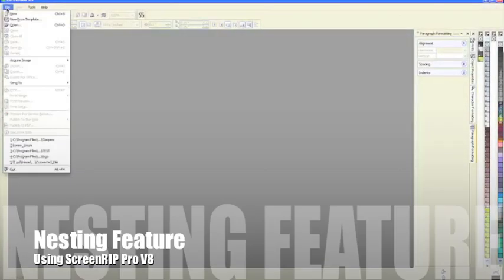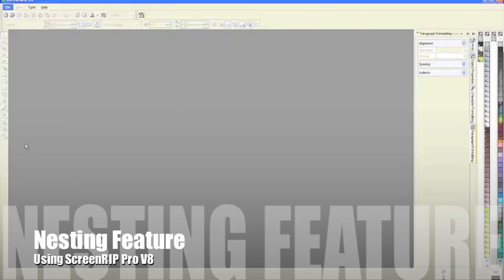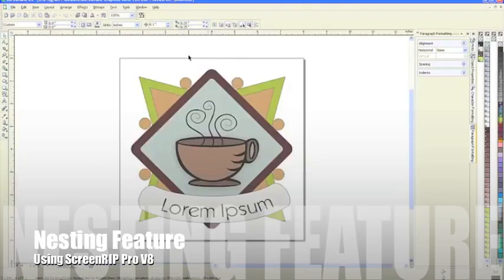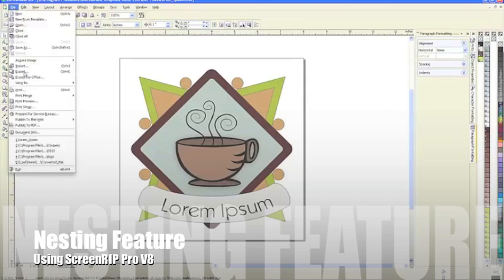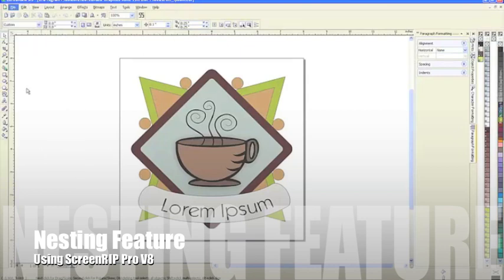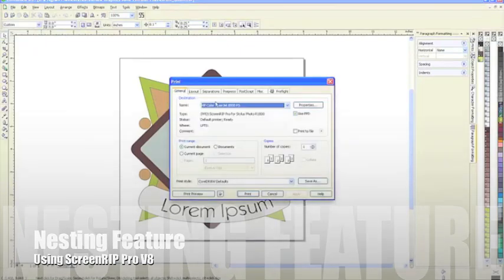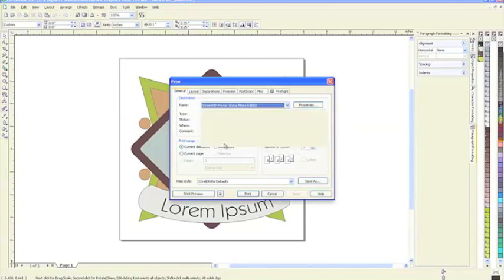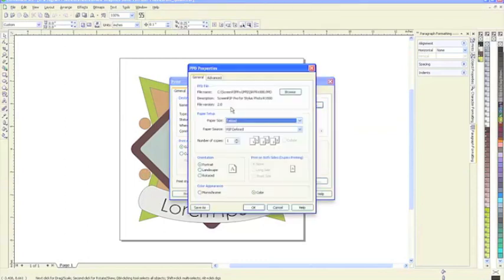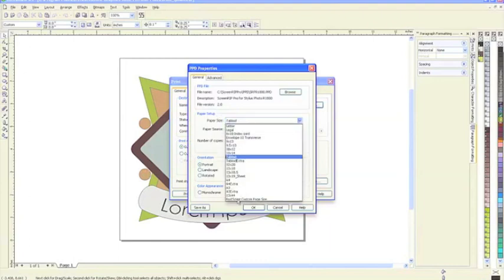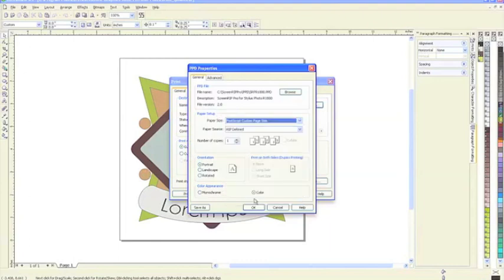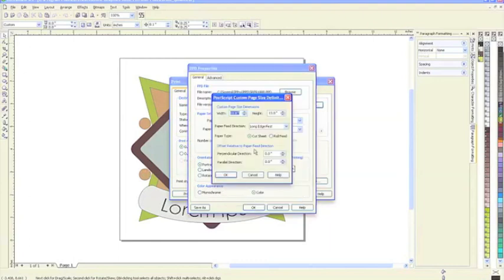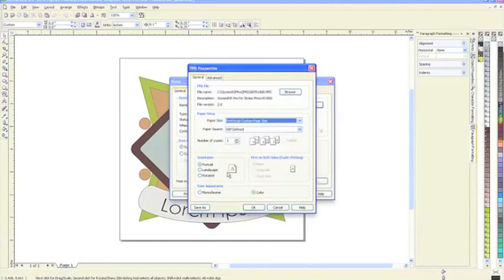Opening a file that is currently 8 inches wide by 8 inches tall. Going to File > Print and choosing ScreenRIP Pro. Going to Properties to set up the page size. Setting it to PostScript custom page size with an 8 inch width and height, and making sure this is monochrome.